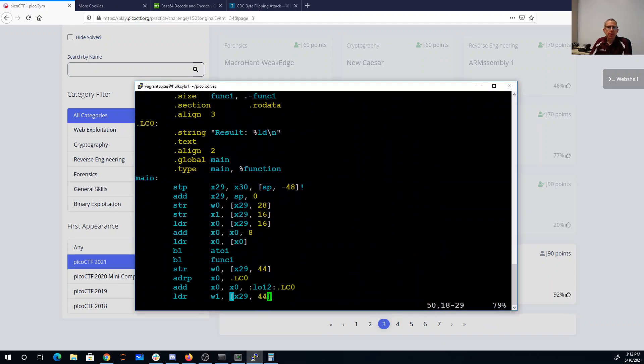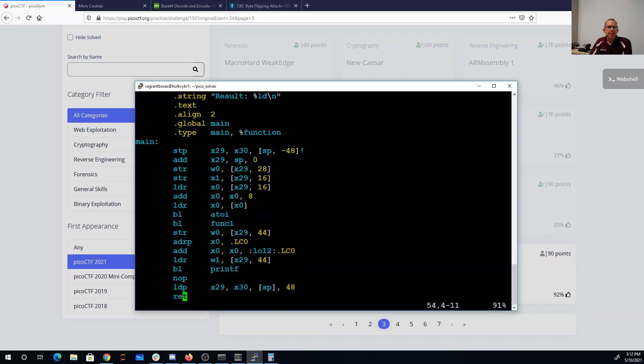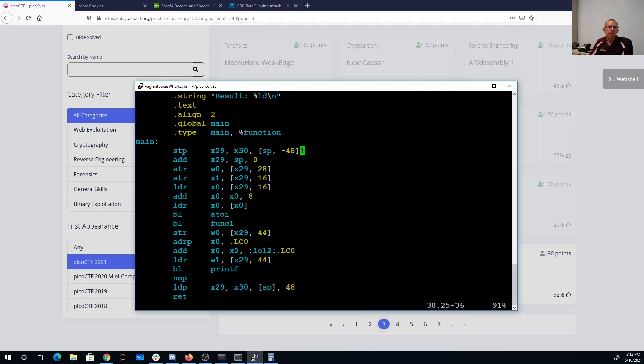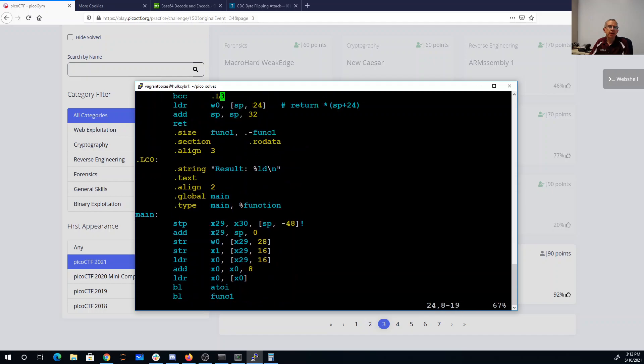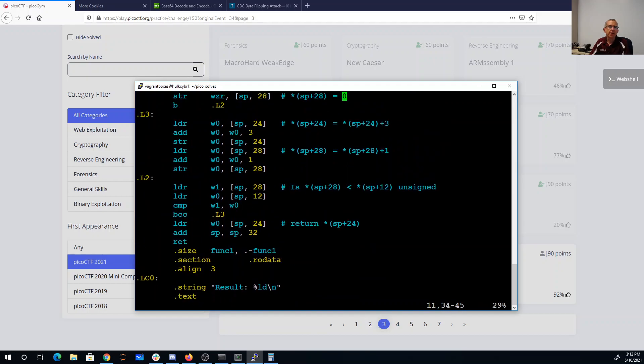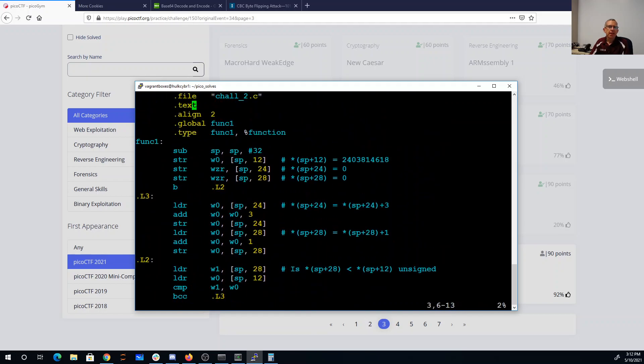Basically at the bottom, what it does is it's going to call atoi, so it's going to take that argument, convert it to an integer, call function one. The result of function one gets passed to printf with this result, so we get the results printed out with whatever the return value from function 1 is.